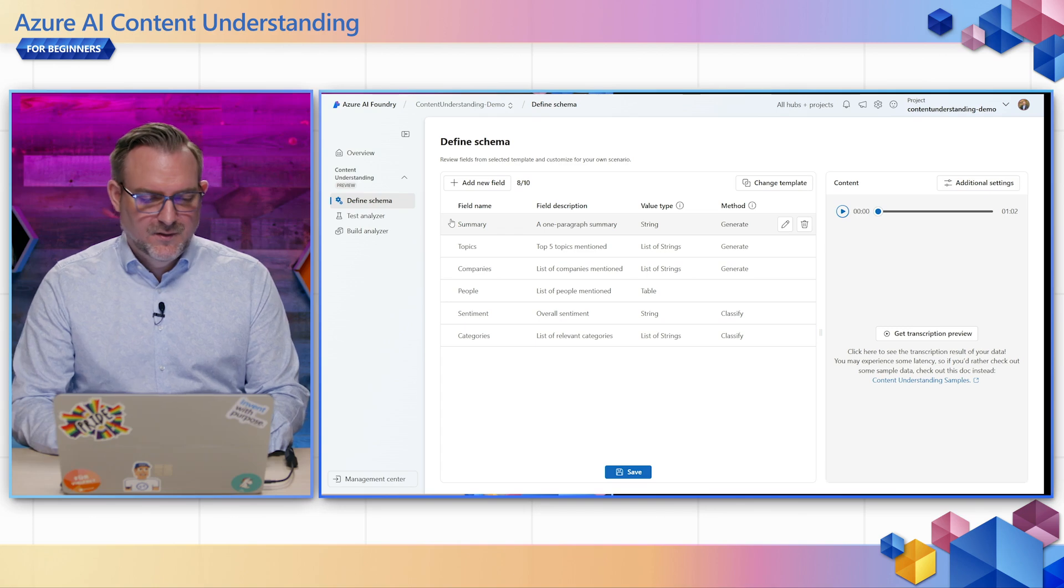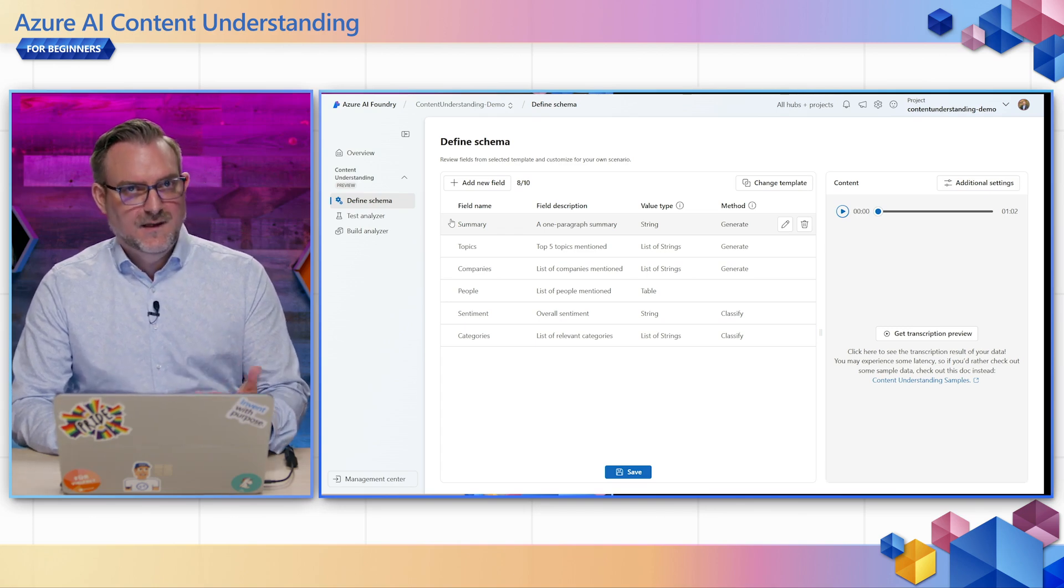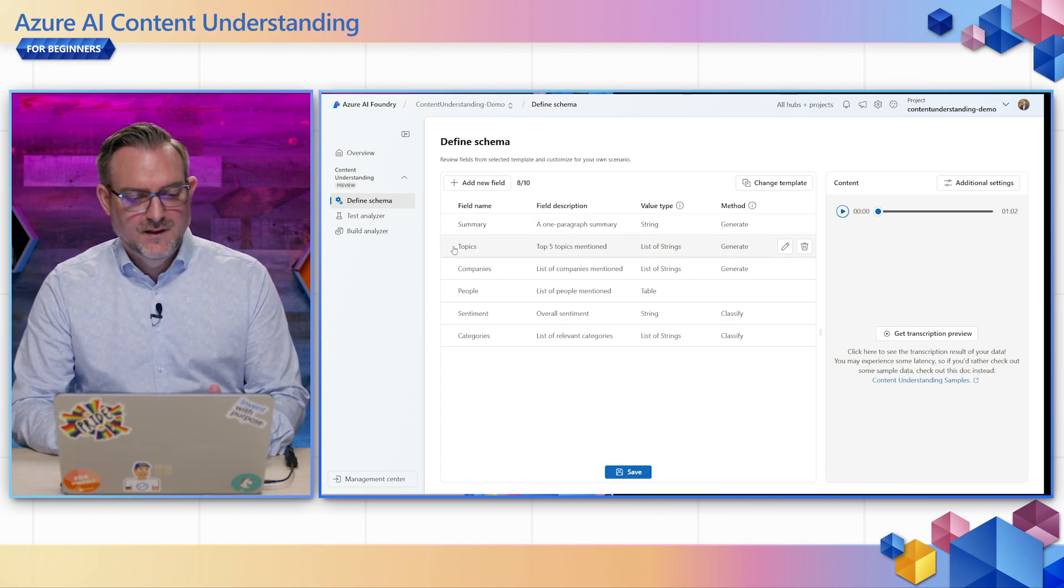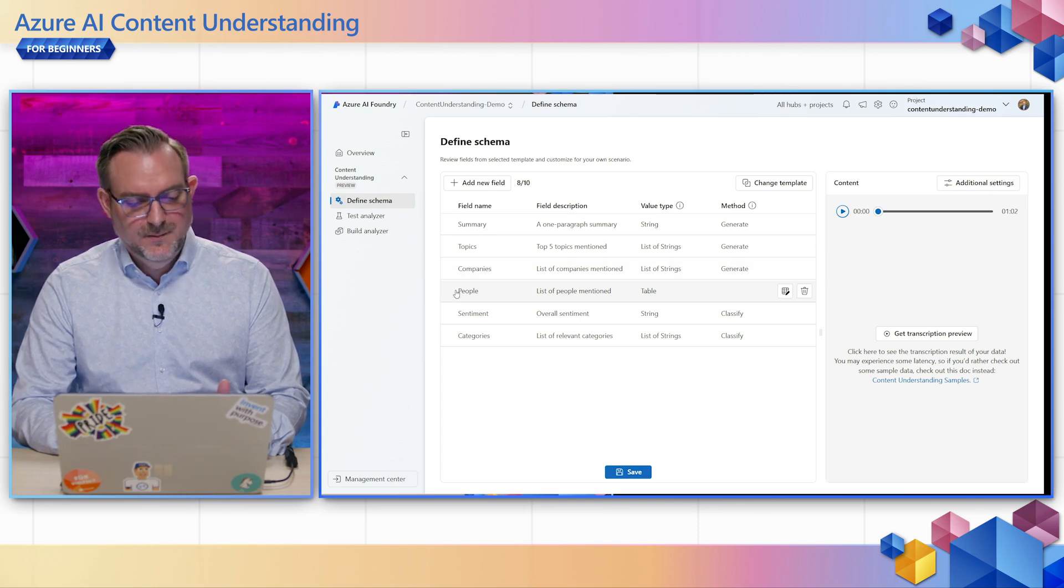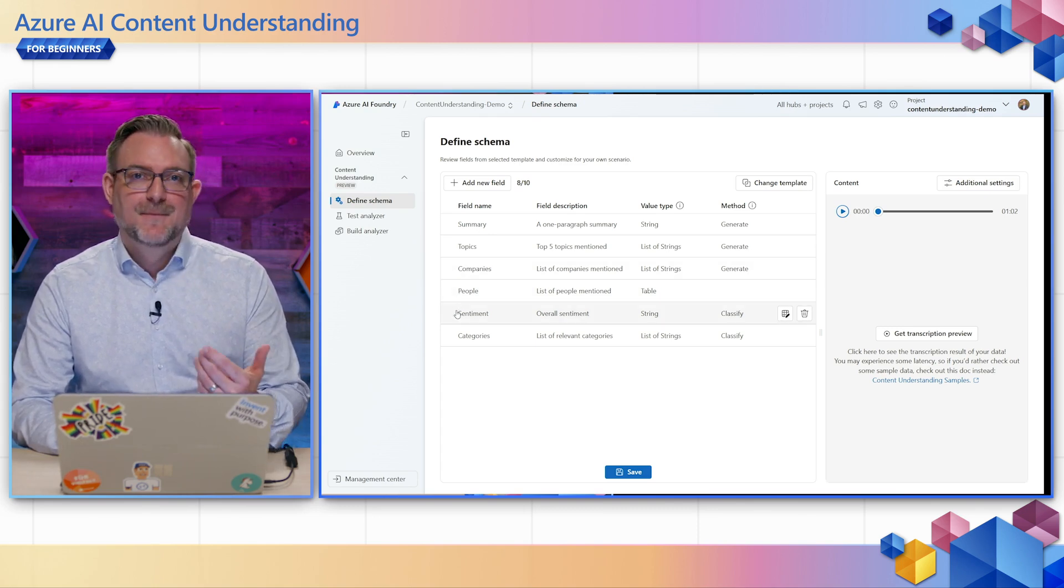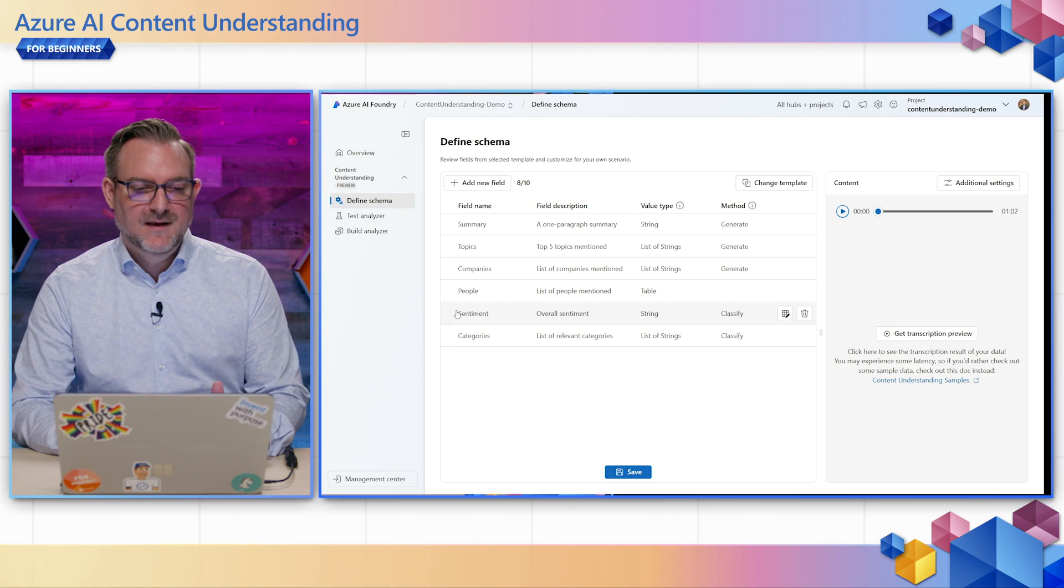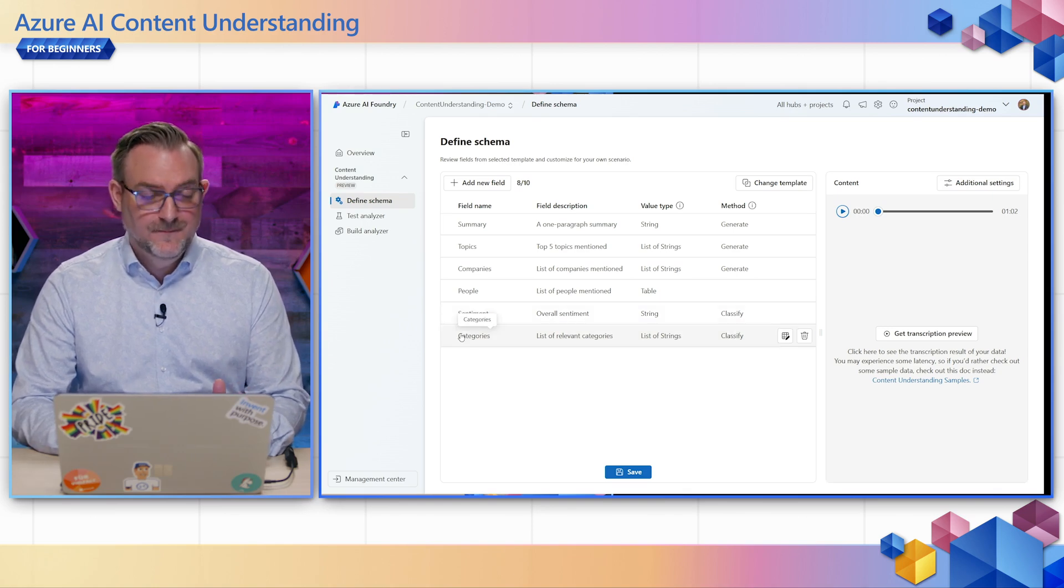The fields that were loaded from the template are things like the summary of the call, the top five topics, the list of companies mentioned, the list of people mentioned, also some classification fields like the sentiment analysis and categorization.